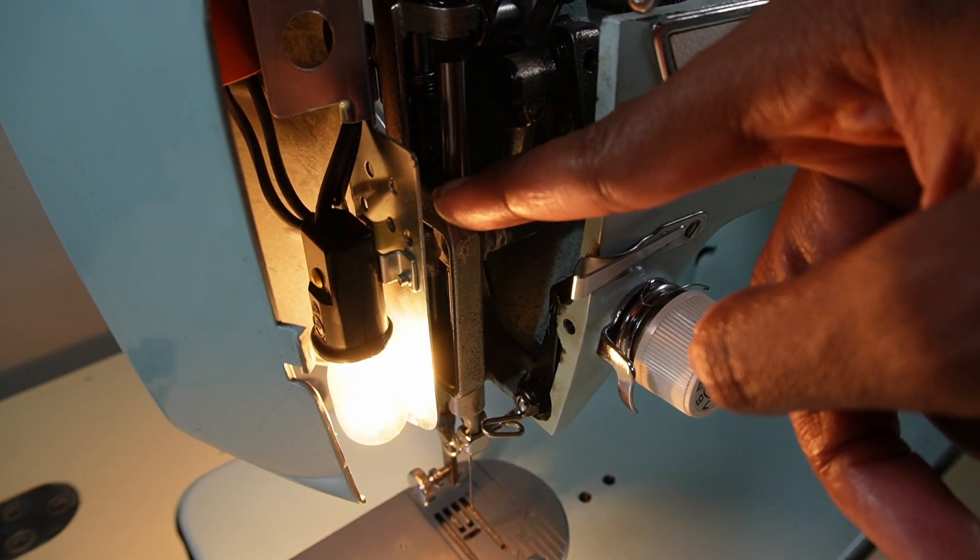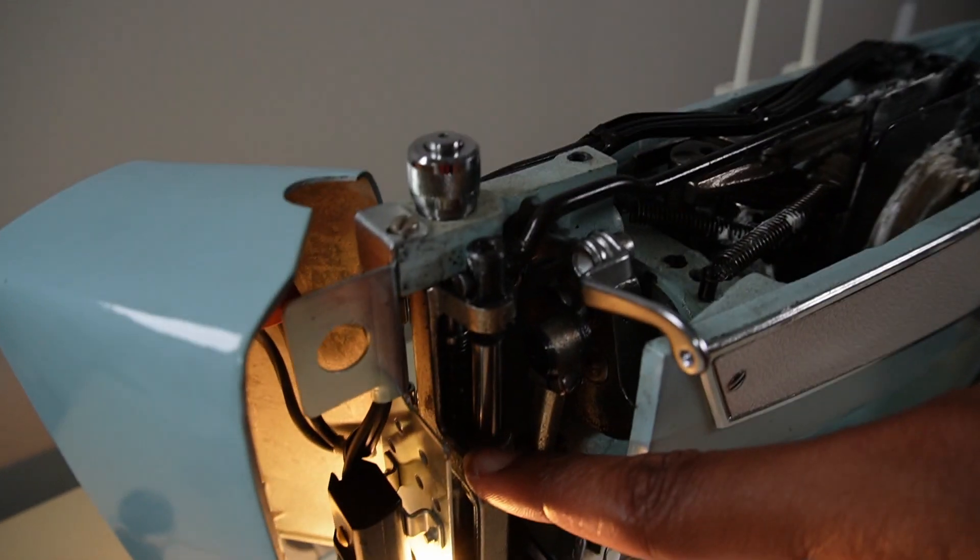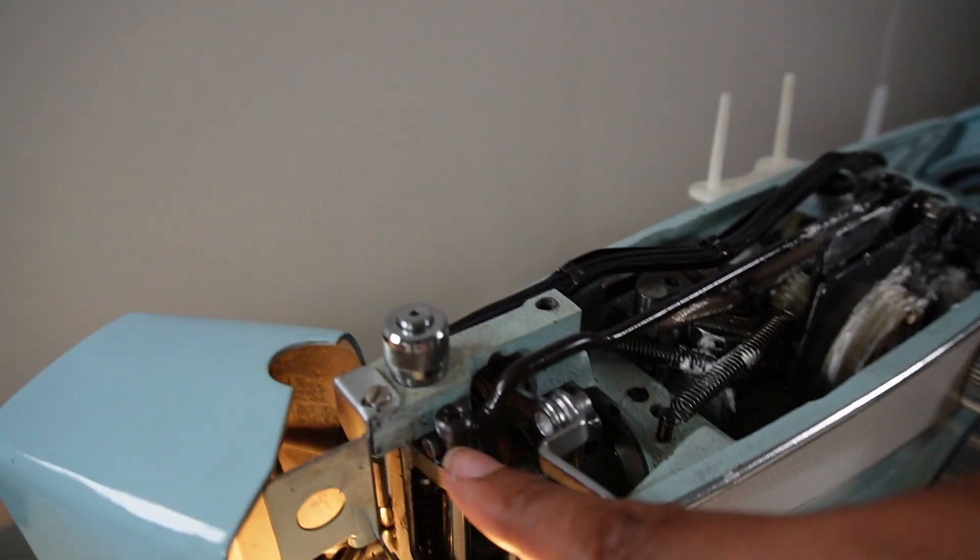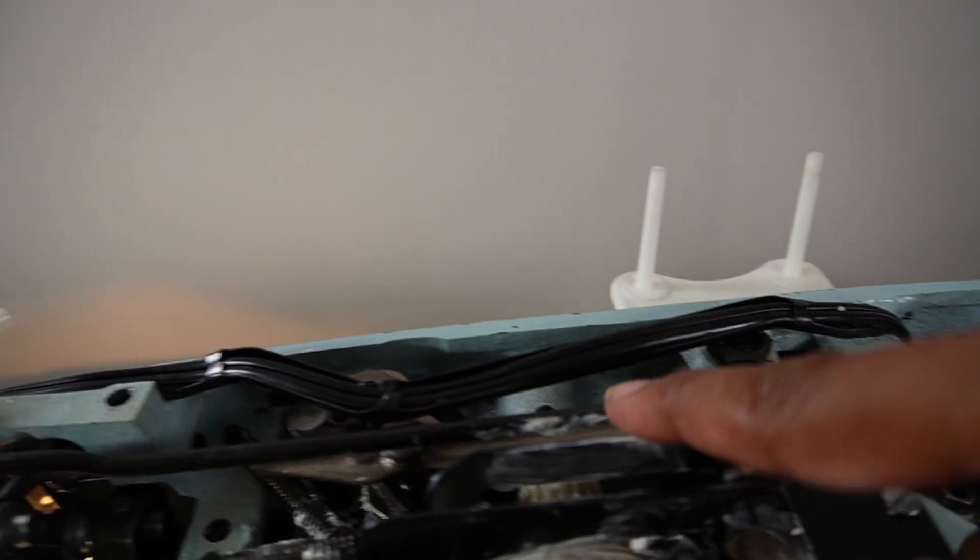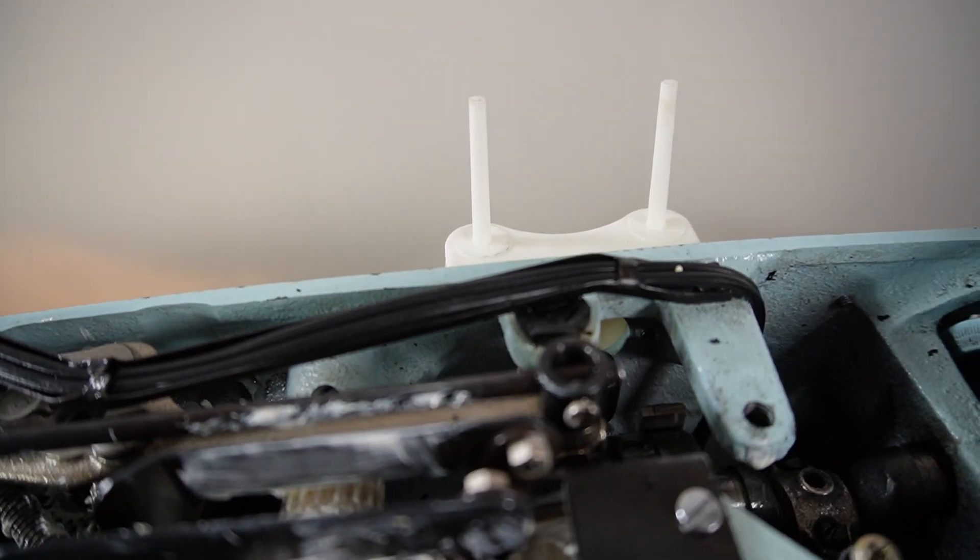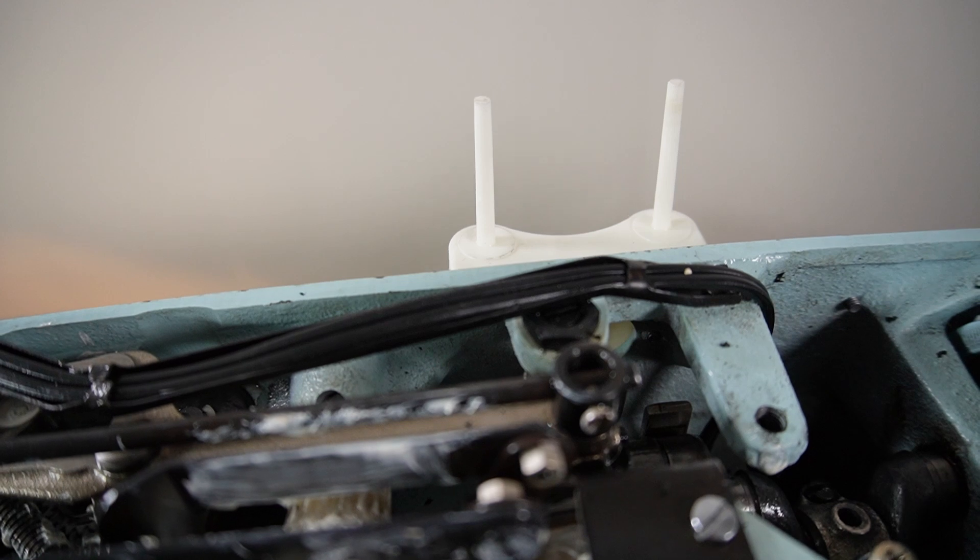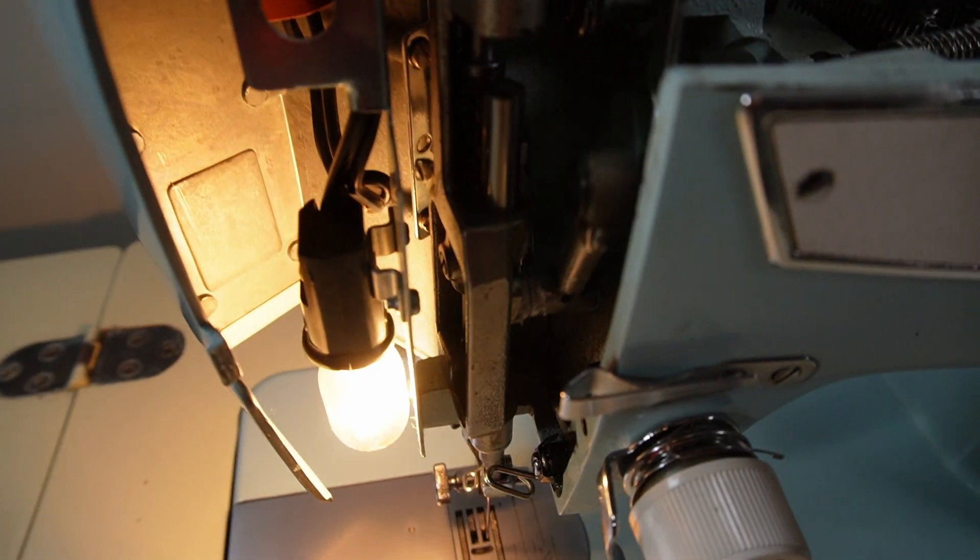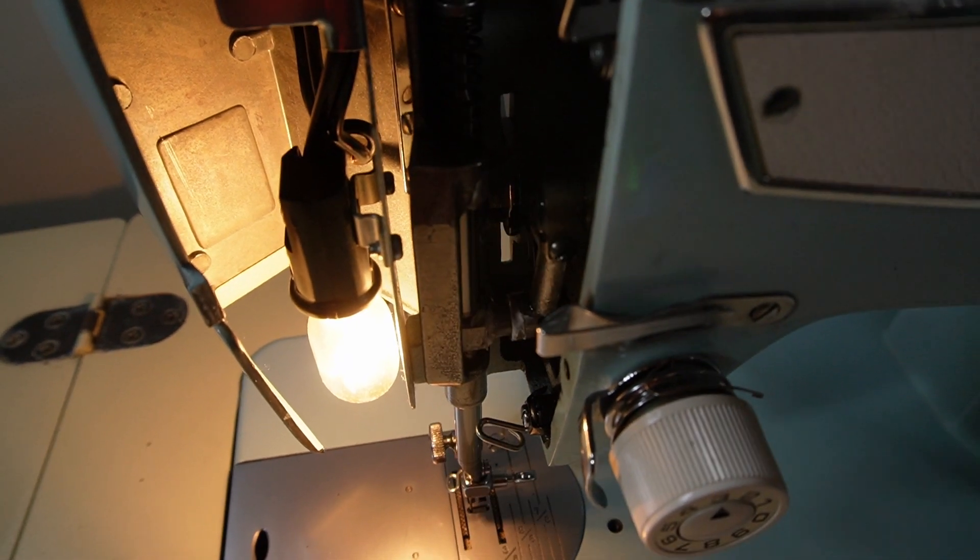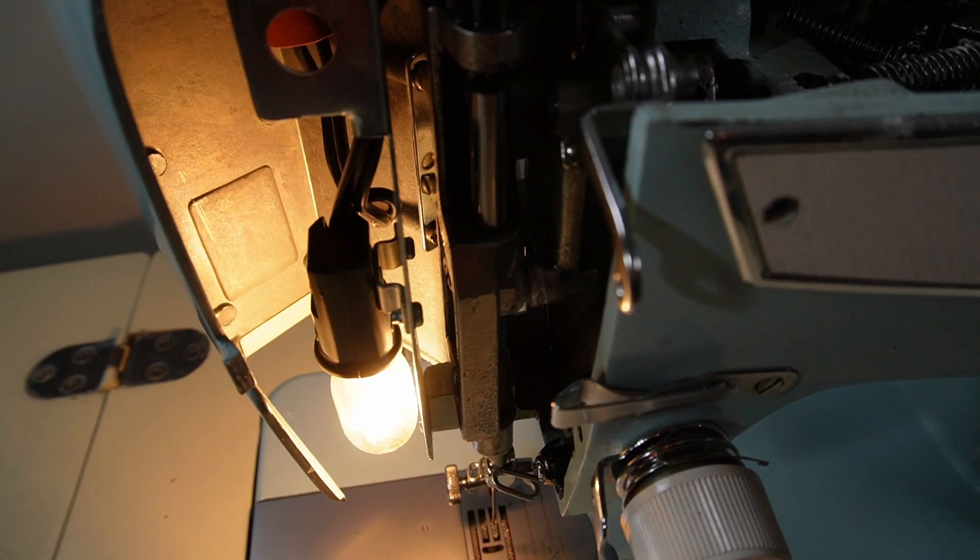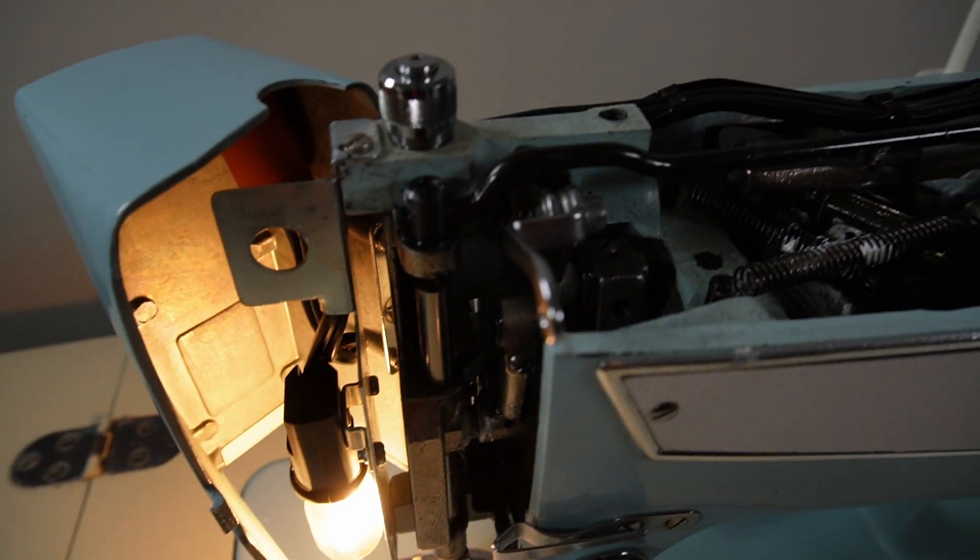As you can see, this bar right here attaches to this long piece right here that goes all the way down to the end, and when you make full rotation the bar moves back and forth. Now it's working so I'm just showing you how it works - it moves back and forth right there to create that zigzag stitch. Since mine was not moving and not working properly...